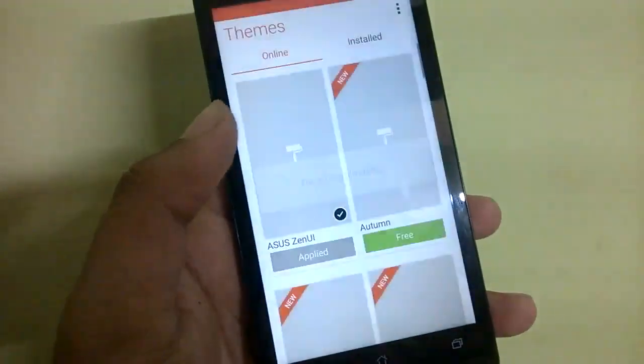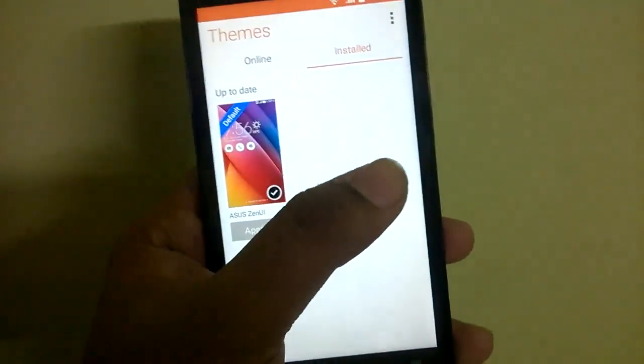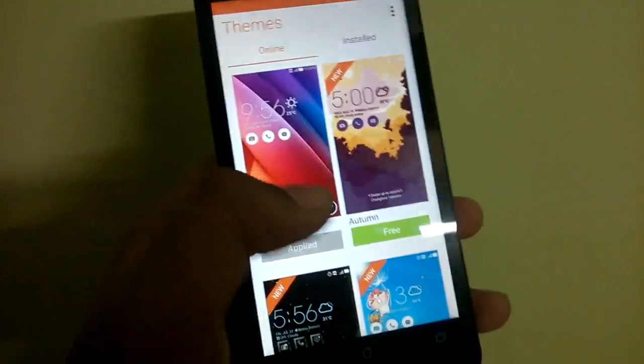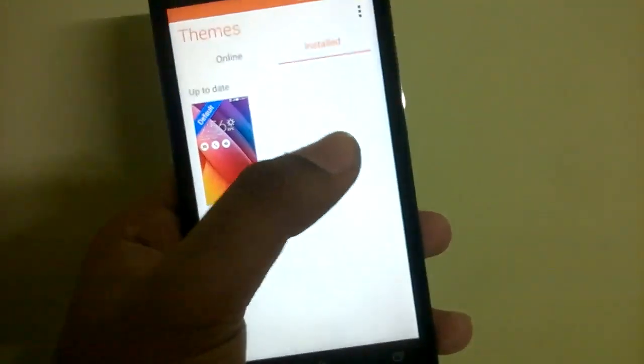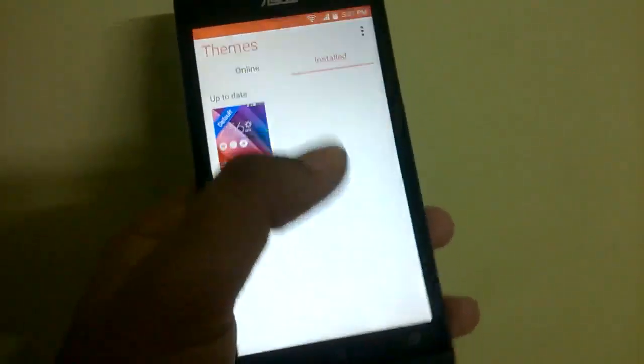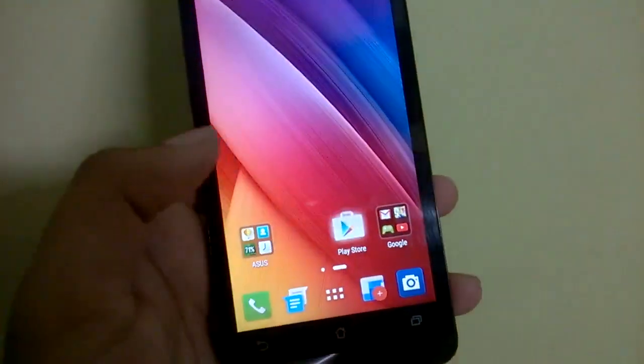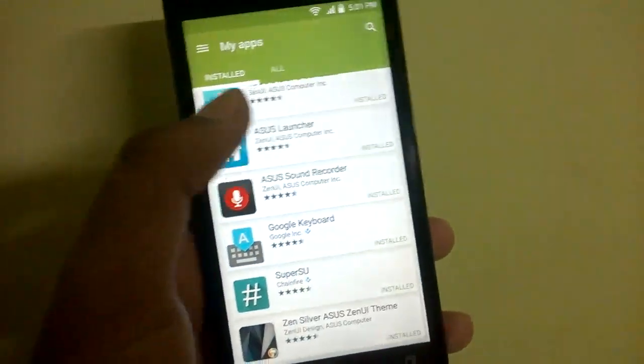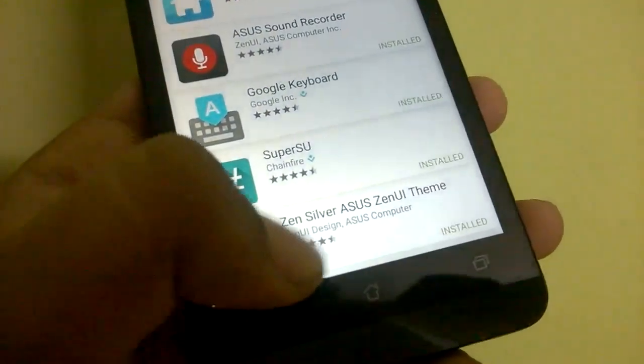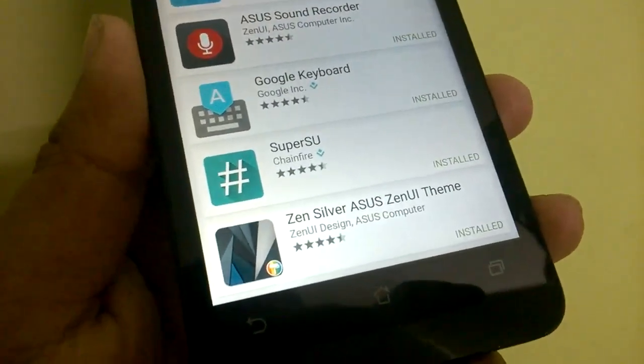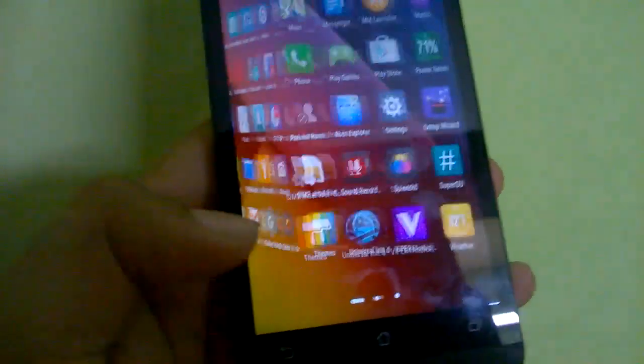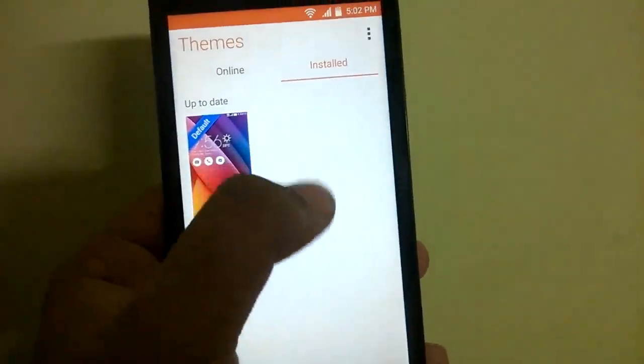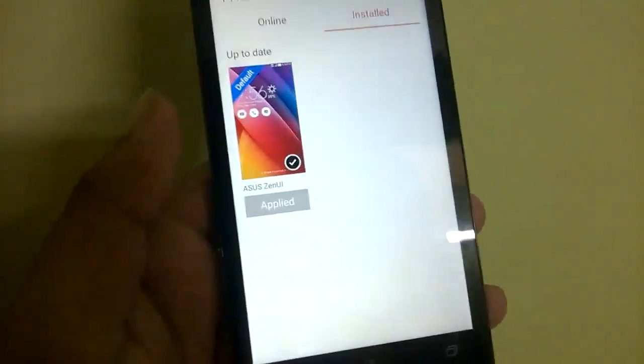You also have the Themes Manager. But what I found out is that even if you install some theme and download it from the Play Store, it won't appear here on the installed list. To show that, we'll just head over into the installed applications. As you can see, we have the Zensilver Asus ZenUI theme installed. But if you go into the Themes Manager app, you won't get the new theme to be applied.